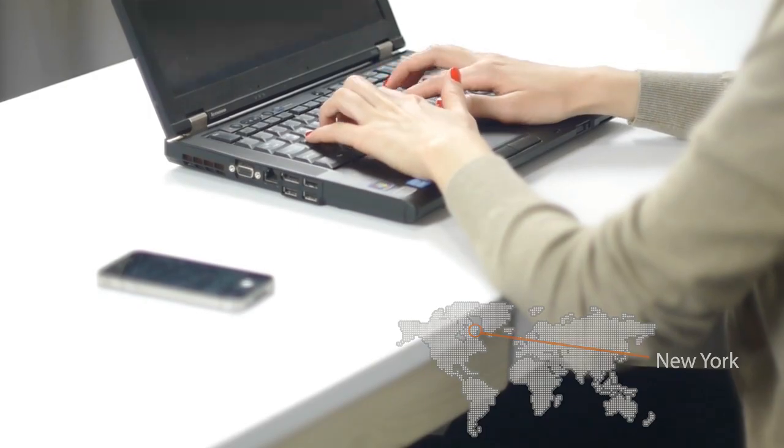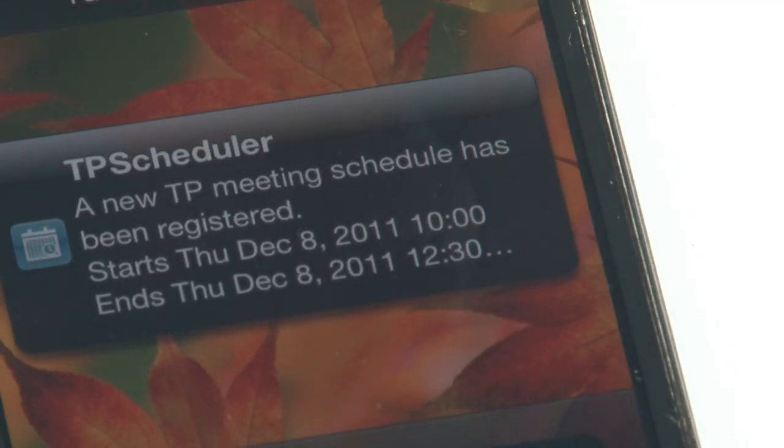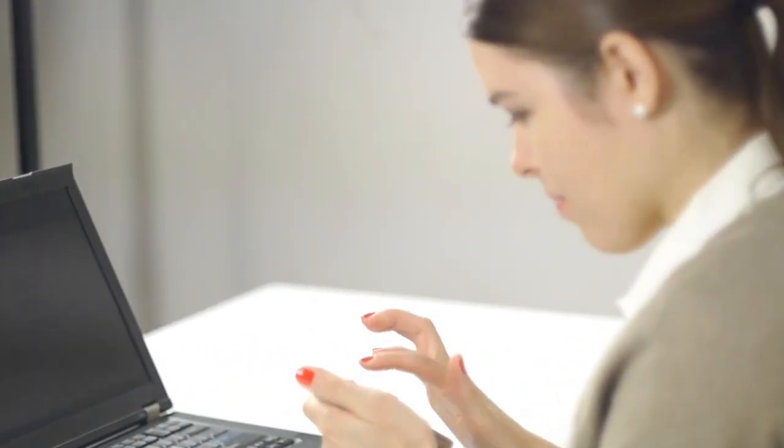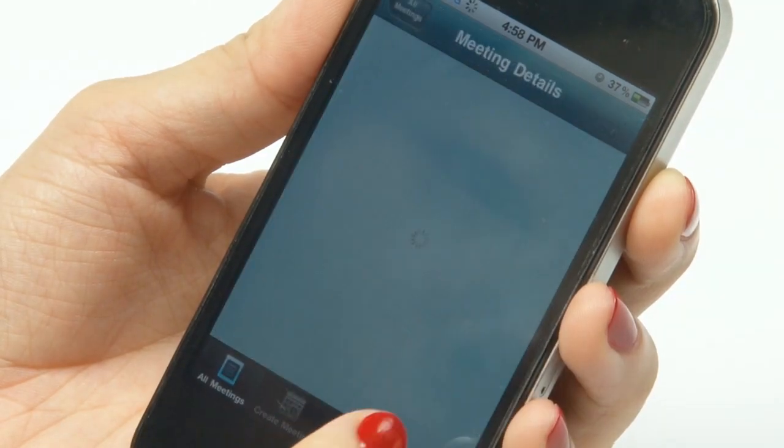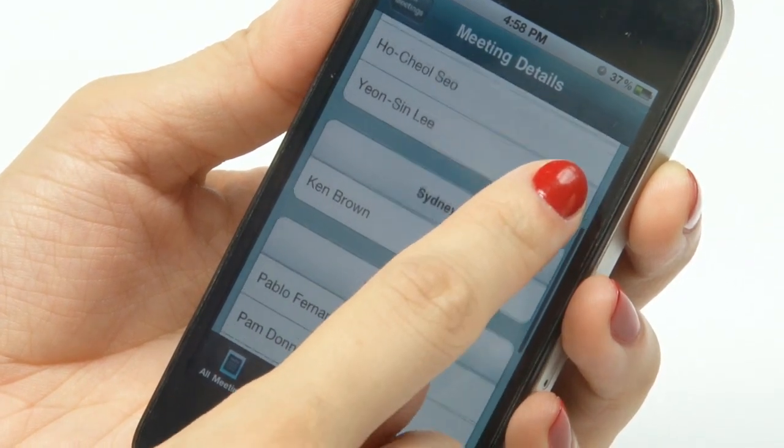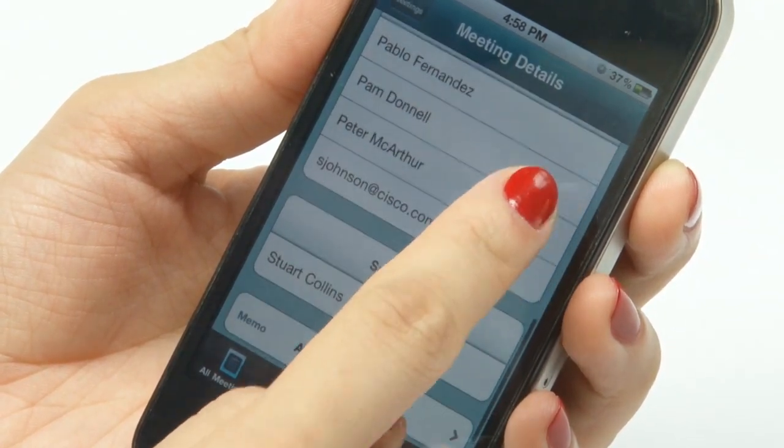A push notification of the new meeting schedule will be delivered to their iPhone or iPad. View the meeting details on your iPhone by selecting the new meeting from the main screen.